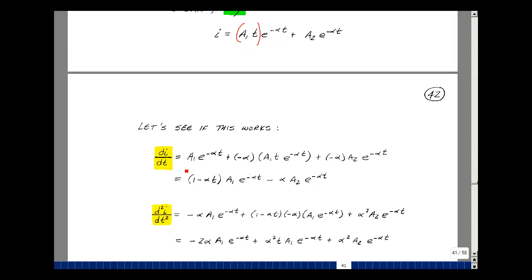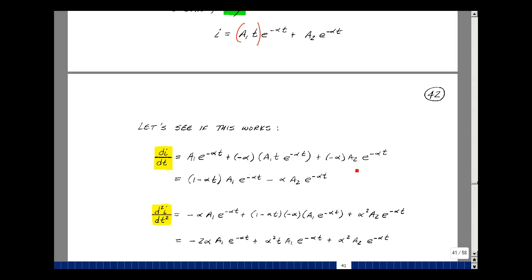Applying the product rule, the derivative of the first term is just A1 multiplied by e to the minus alpha*T. Then the derivative of e to the minus alpha*T is minus alpha times e to the minus alpha*T, multiplied by A1*T. And then for the second part, the derivative gives us minus alpha times e to the minus alpha*T, times A2.